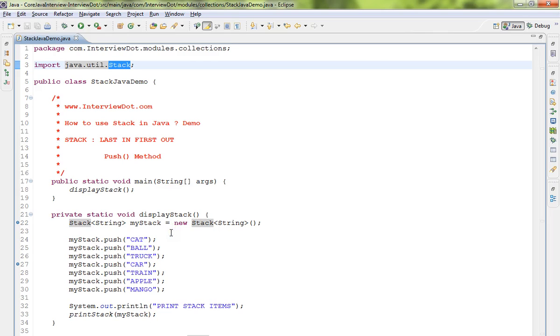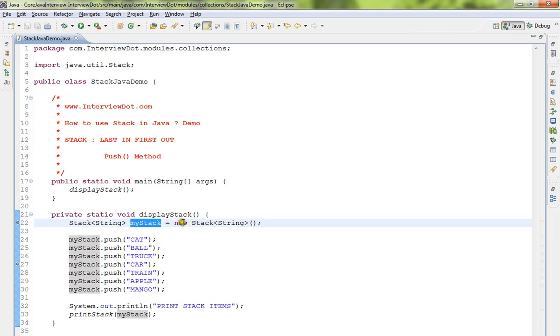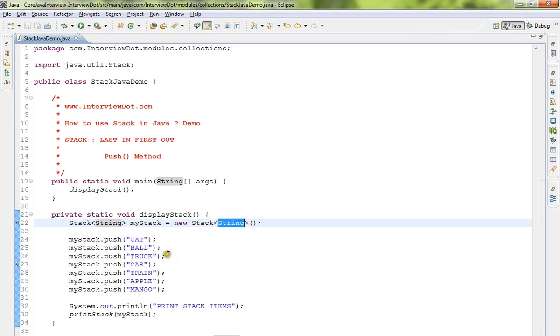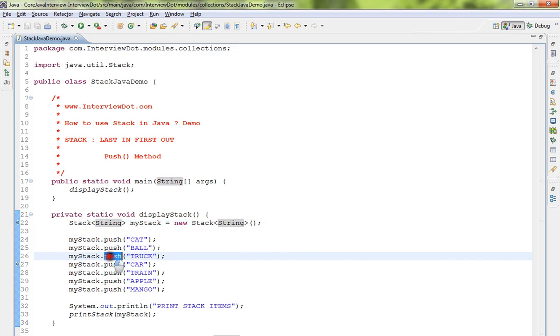I've created a Stack here using new Stack, and I'm using generics so this Stack will only hold String objects. I'm calling a method called push - push is like adding an element to this Stack.